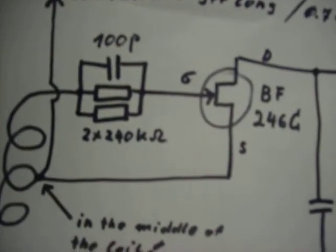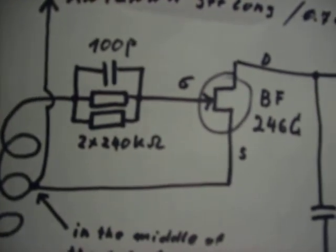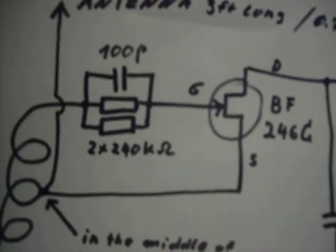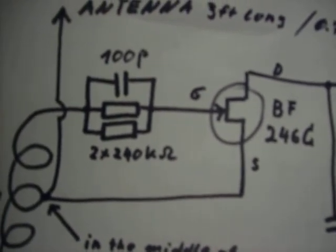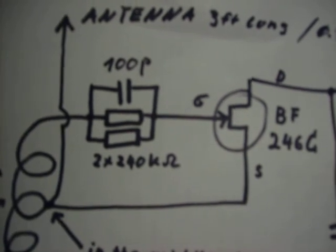If you use a similar transistor, mind the drain source current. It has to be about 70 milliamps.